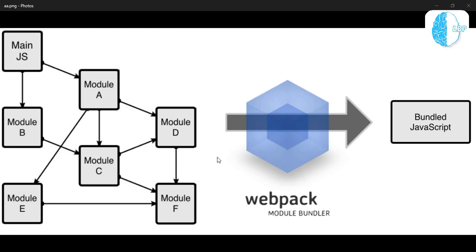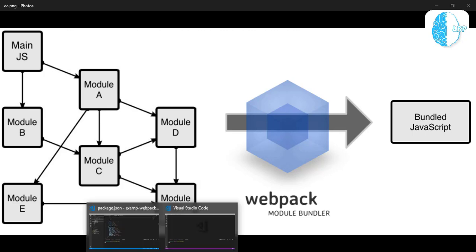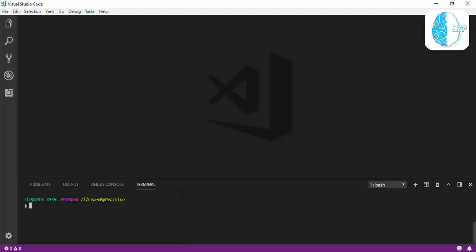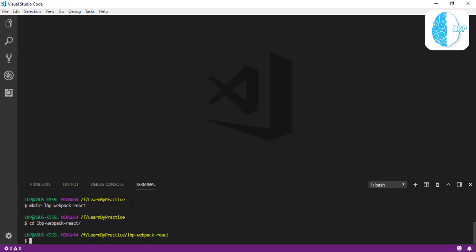So let's get started and set up our Webpack with React.js. First, open your working space. For me, I'm going to use Visual Studio Code—you can use Sublime or Atom, just use whatever you feel comfortable with. Then go to the terminal and let's create our working folder. Let's make directory, give it a name as lbp-webpack-react. Enter. Navigate into the directory.